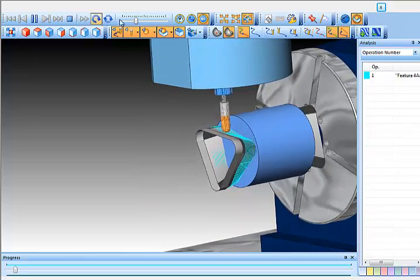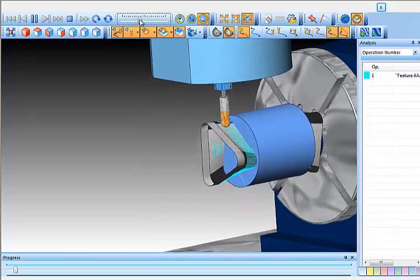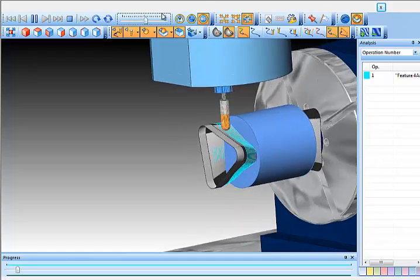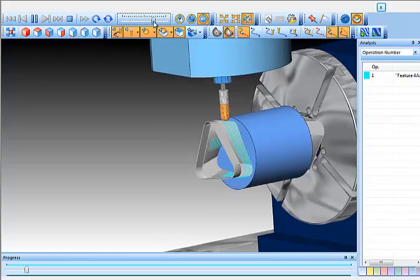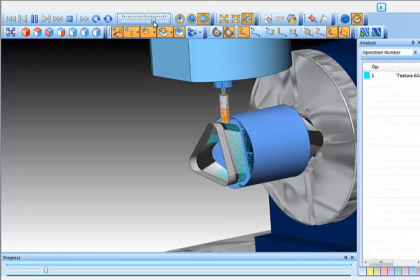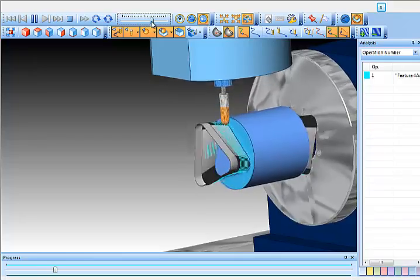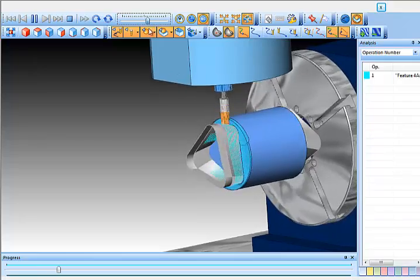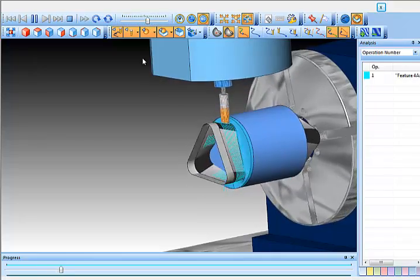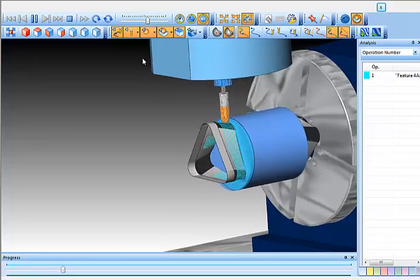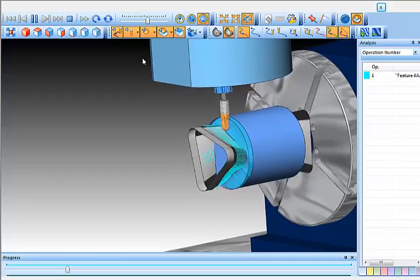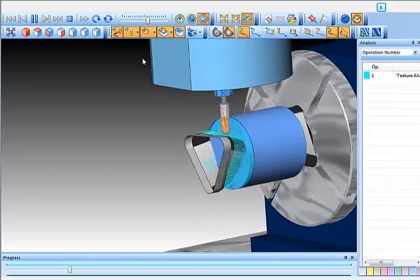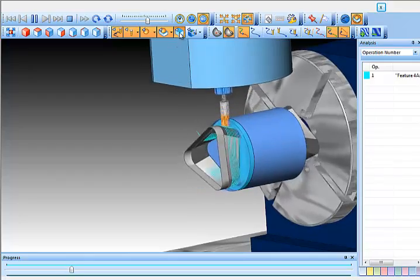We're working with the surface. The tool is going around the part. It's moving up and down in Z, but it's not shifting in Y. It's not moving in Y at all. It just goes up and down in Z, and it follows the model.